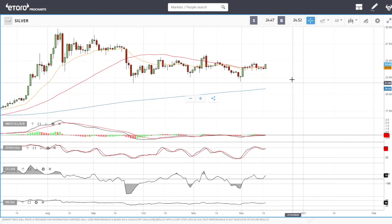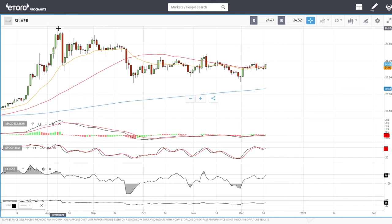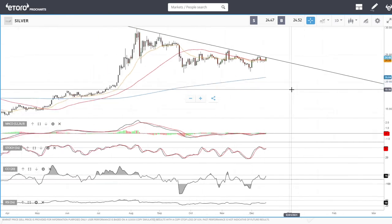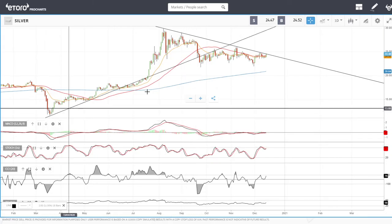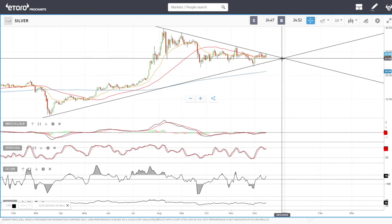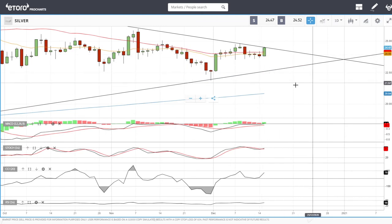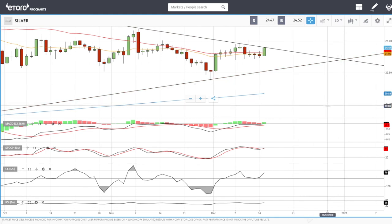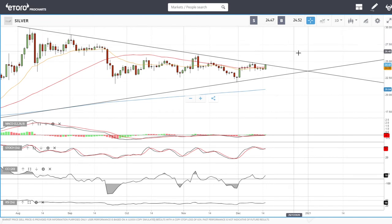Now let's look at silver. Silver is even more bullish than gold — we have broken the 50 moving average and we have this trend line here which we are testing at this point. It's going to be really interesting whether or not we manage to break through that trend line. If we do break above it, we are going significantly higher — to 25, then heading to 26, 27, 28, and probably to 30.